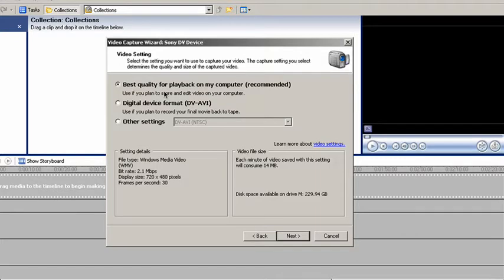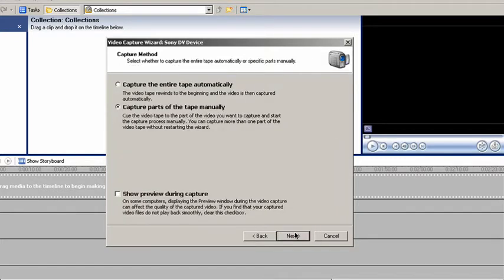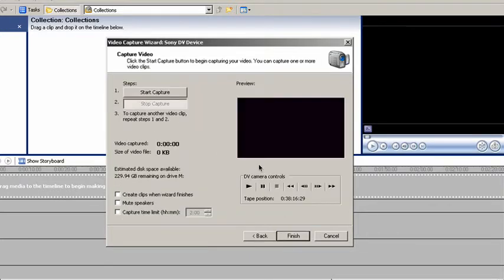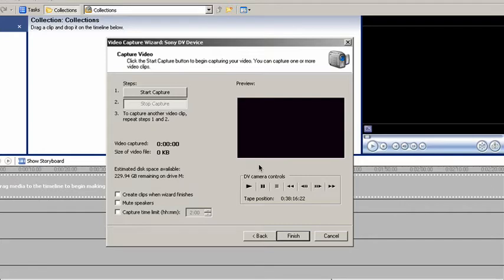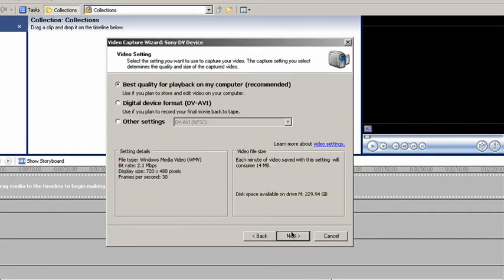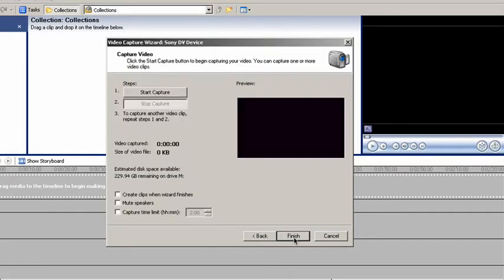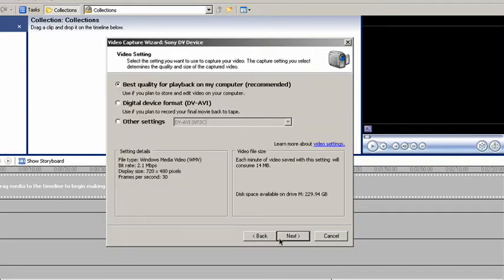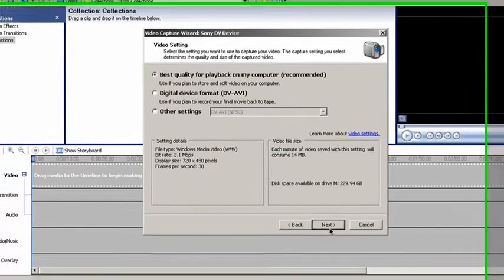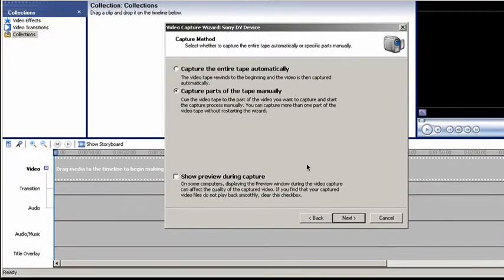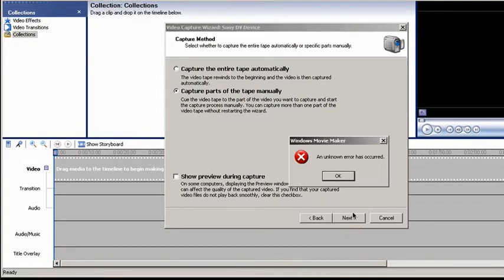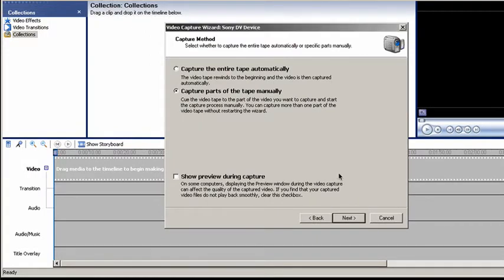Best quality for playback. That's how I usually edit it. I capture it on best quality. Then capture parts of the tape manually. I'm only going to capture like five seconds just to show you. Wait, because it's on, that's me by the way, from the side. We want to have it on playback.